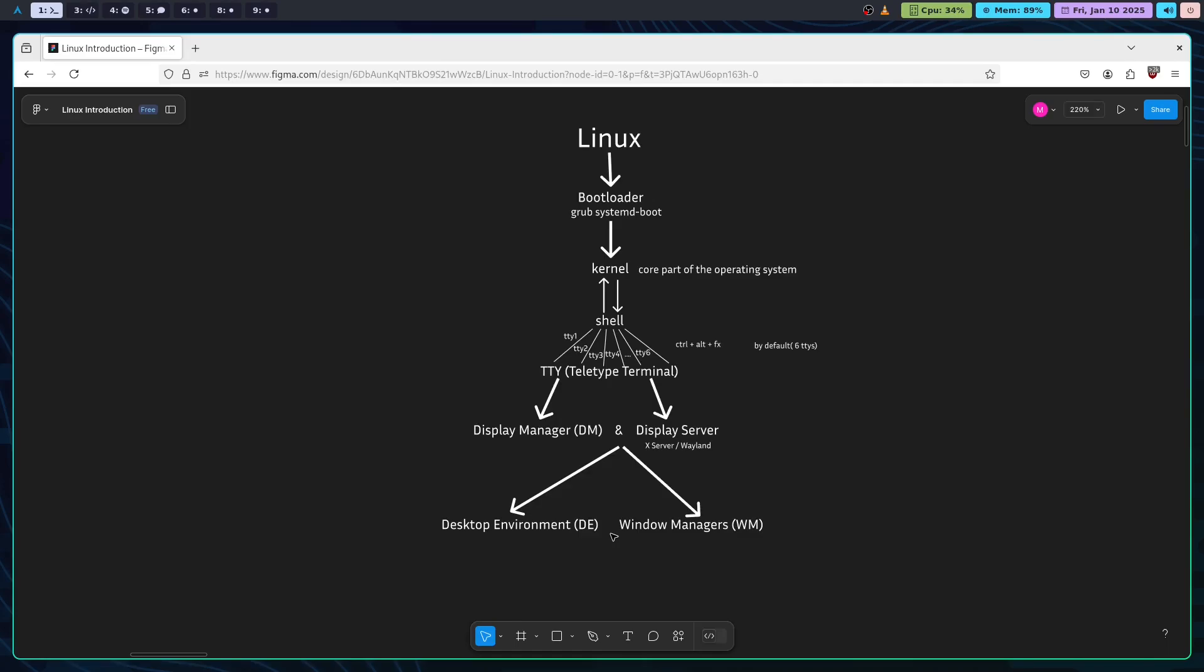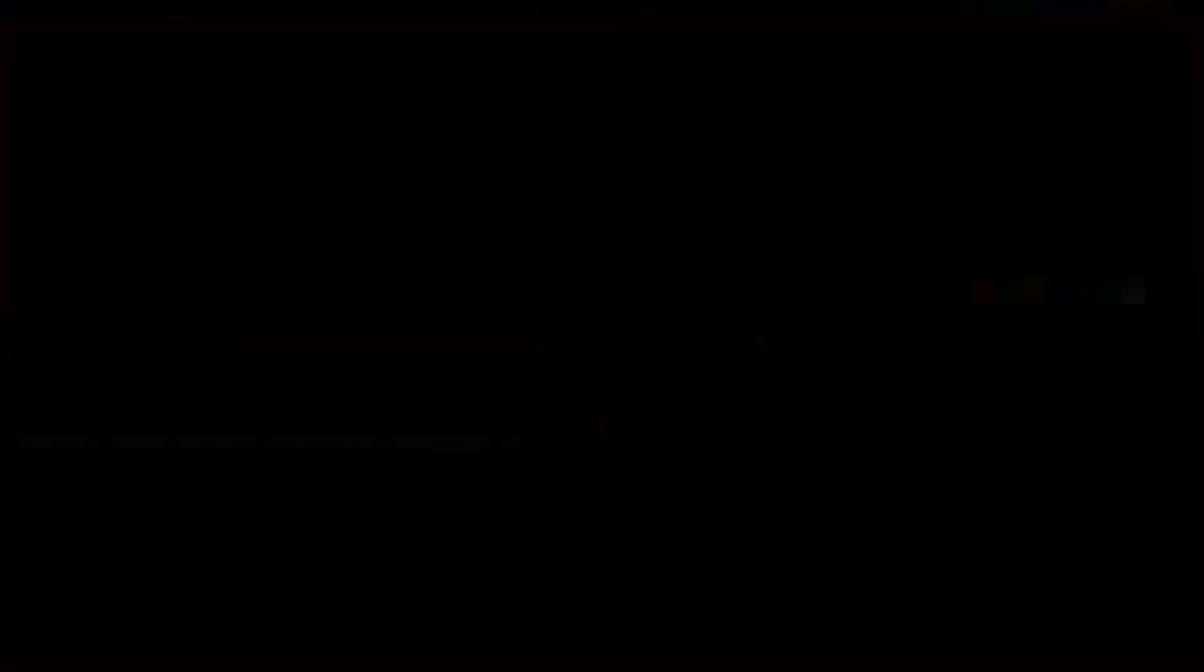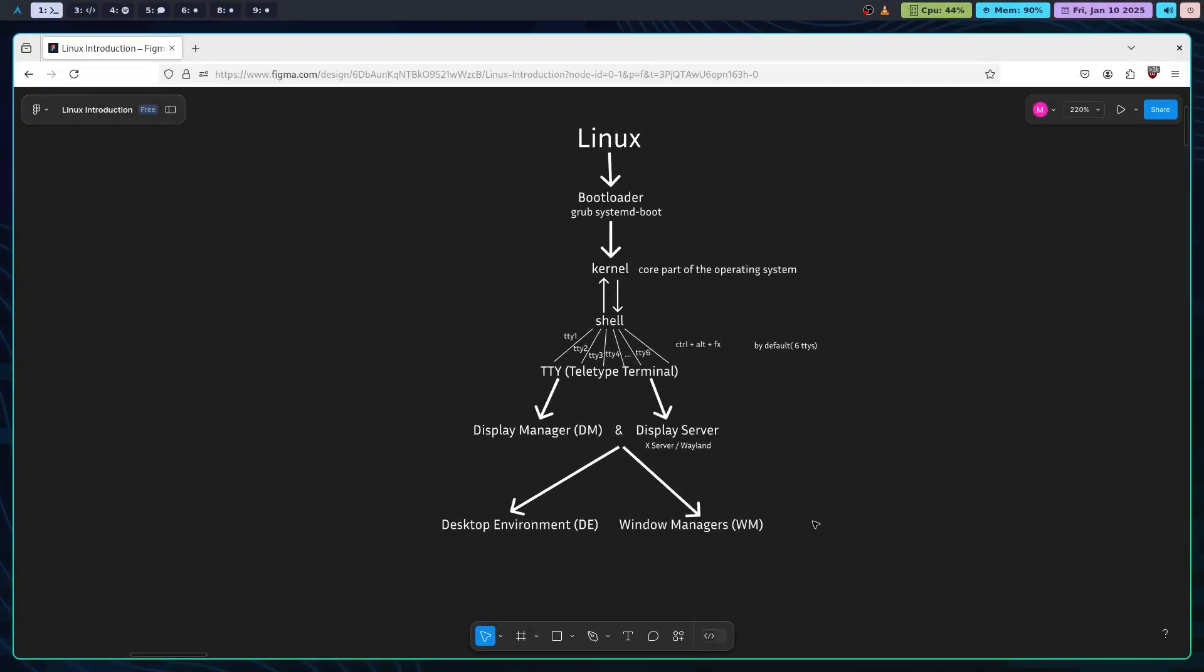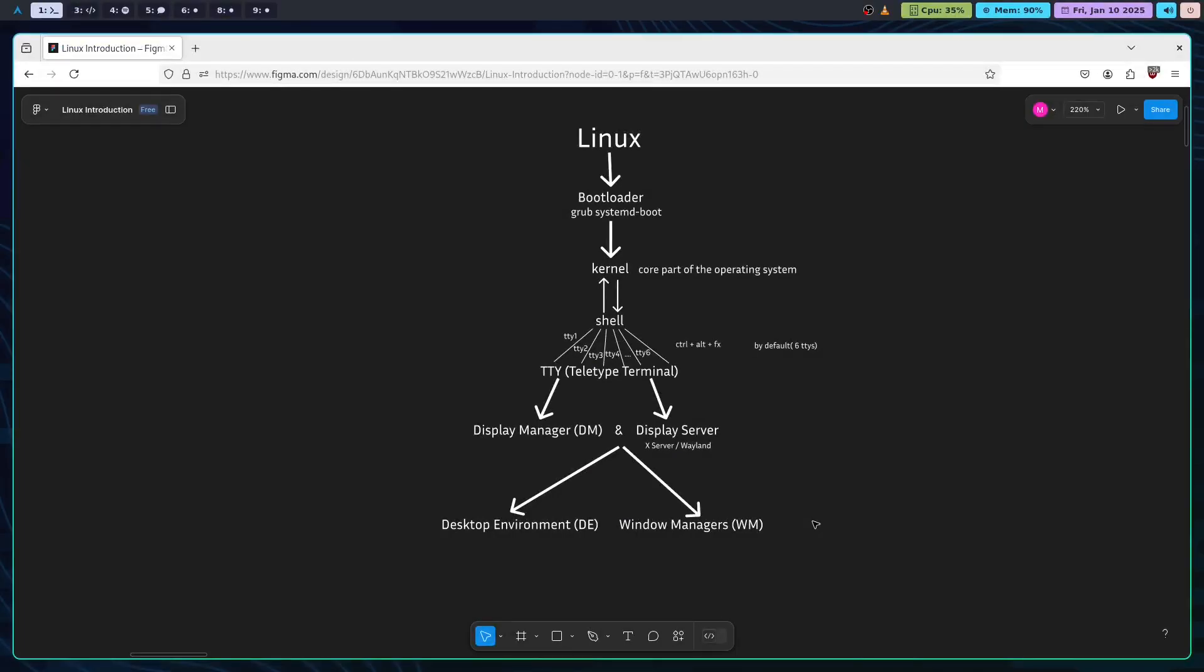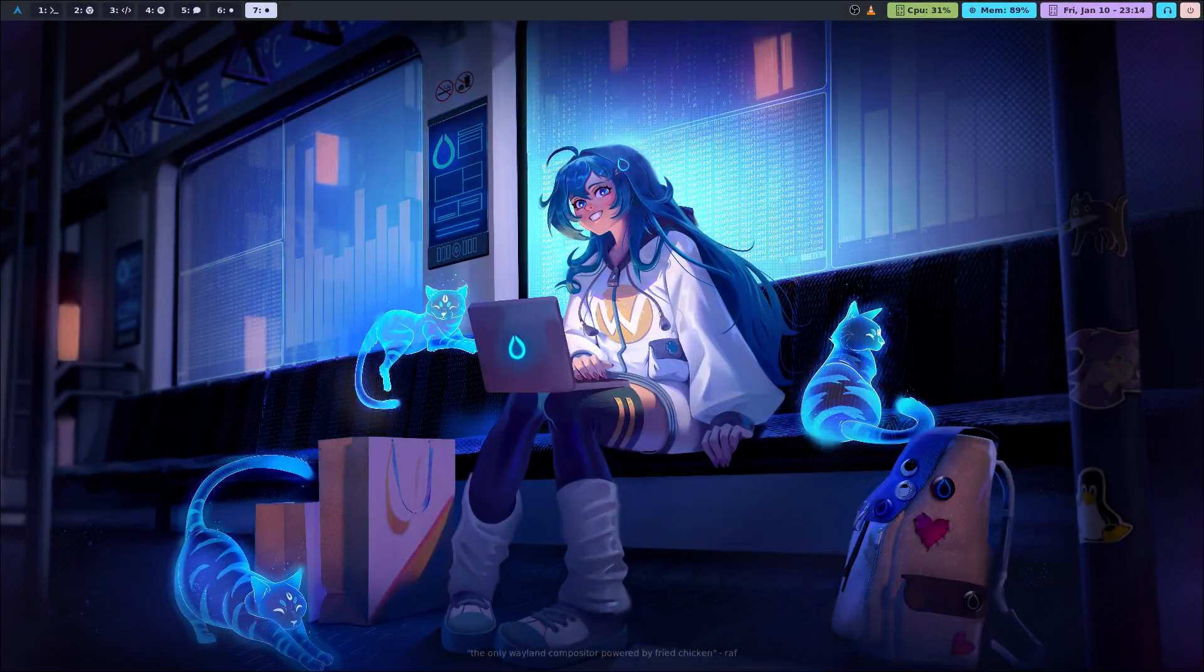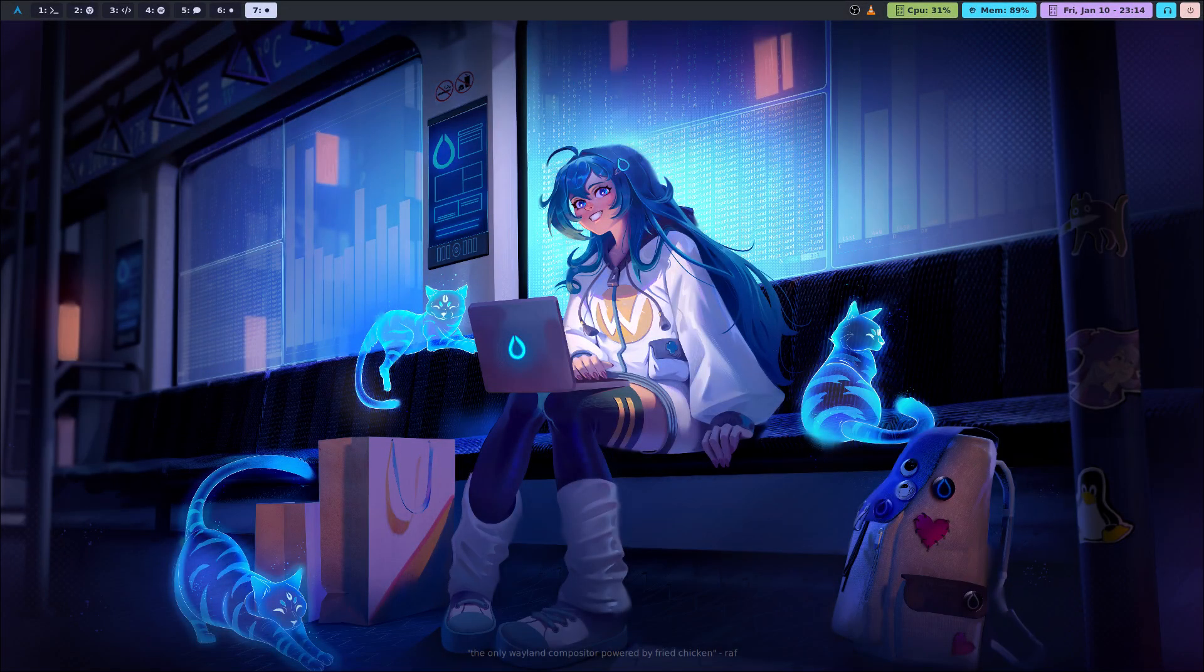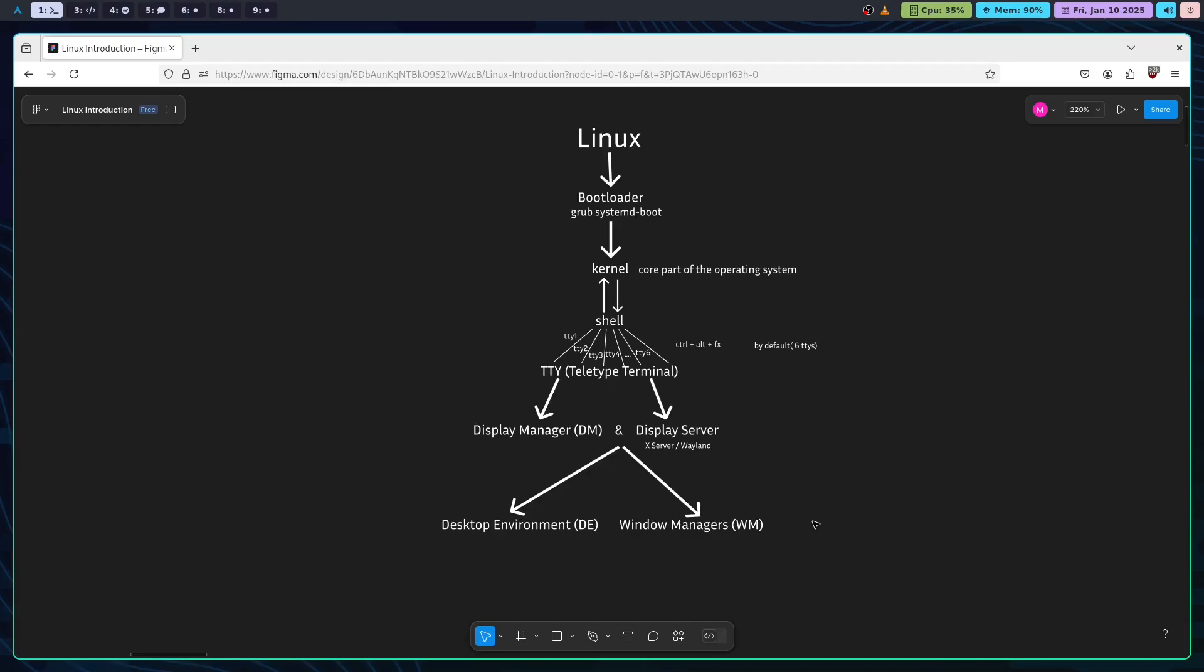If your productivity needs are higher, you can move to window managers. A window manager is just plain window management. You have lightweight options such as i3, awesome window manager, and hyperland, in which you have complete control and efficiency.